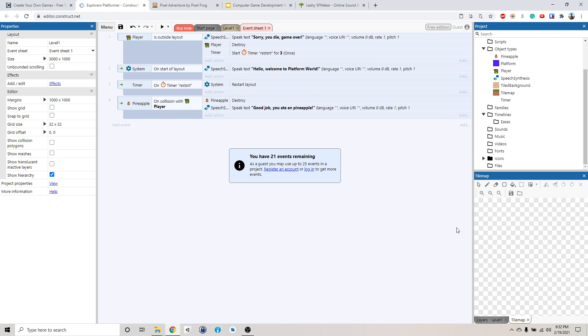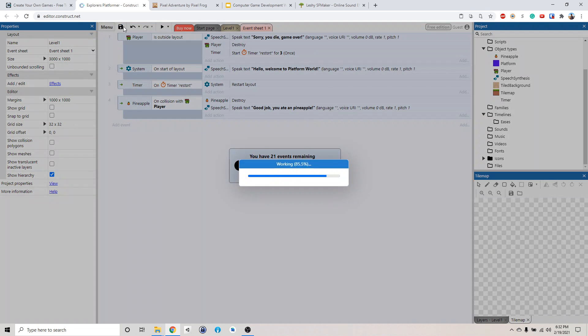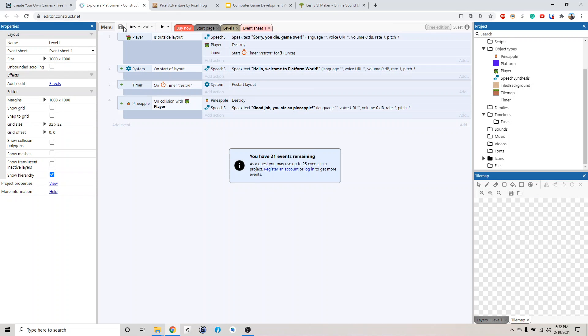Alright, welcome back. So we're going to add sound in this part of the tutorial. But before we do that, let's save our game file so we don't lose it. You see this little icon here, save projects, just click it.